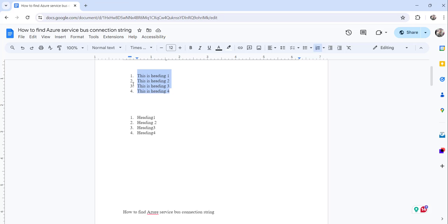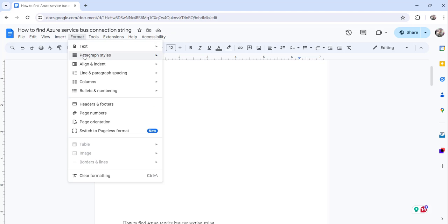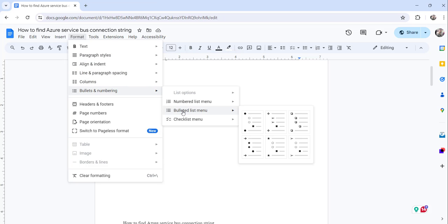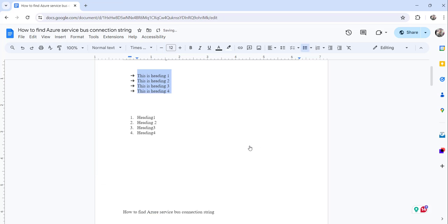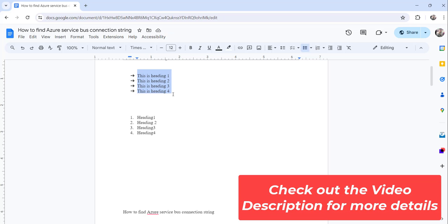If you don't want numbers and if you want some symbols, what you can do is again just select this complete heading and click on the format menu. Then bullets and numbering, then bullet list menu. And choose the symbols that you want. Say you want this arrow one. You just select this. It will convert to the arrow list. So this is how you can make the number list.